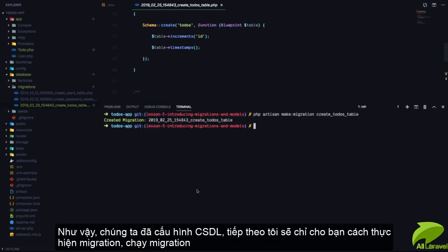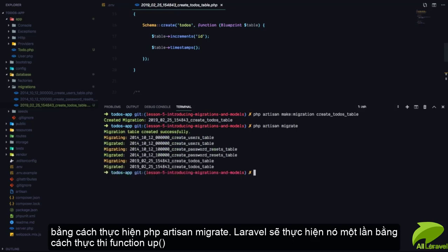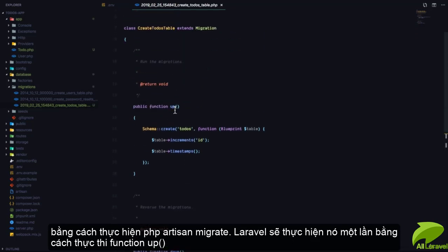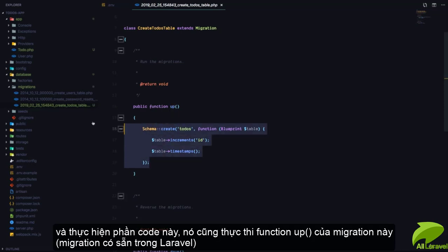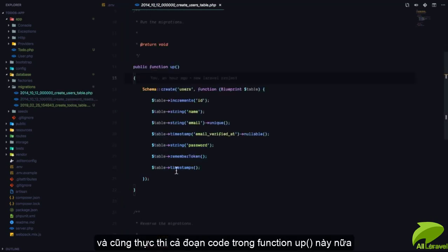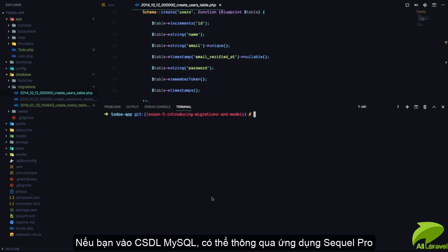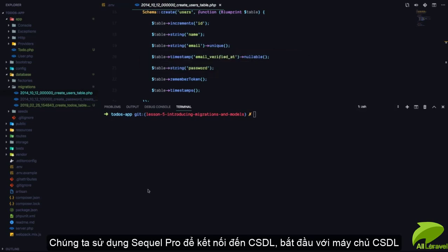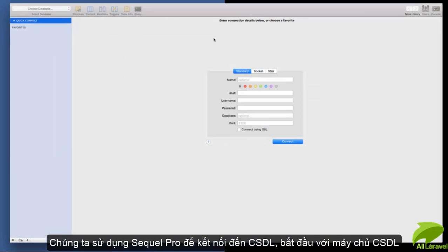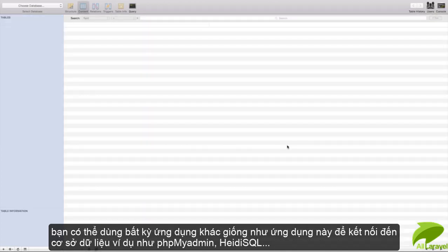We can run migrations using the up function and undo those migrations using the down function. Now that I've configured my database, let me show you how to run the migrations. To run migrations we say php artisan migrate, and Laravel runs the migrations — it comes to the up function and runs the code. To view my database I have SQL Pro, so I'm going to use SQL Pro, connecting with 127.0.0.1, root, and no password.